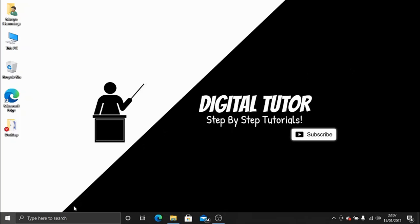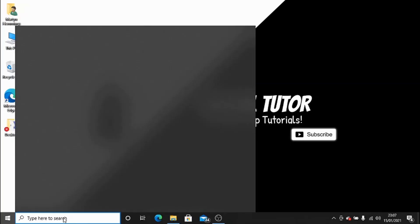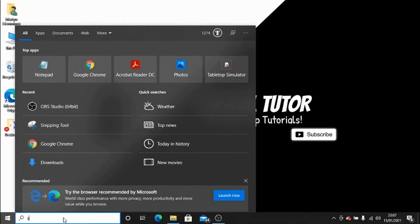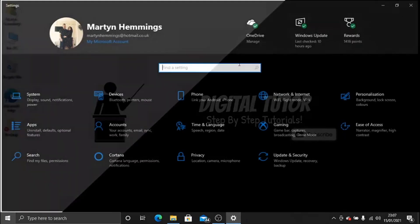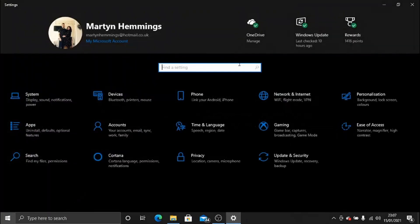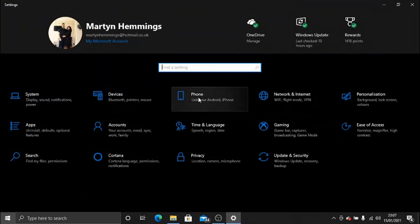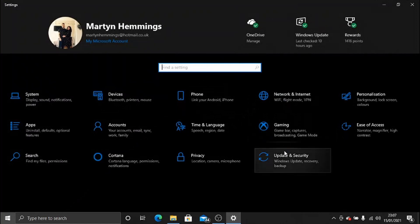What you need to do is come down here to the search box and type Settings, and then click on the Settings app. On here, you need to go to Update and Security.